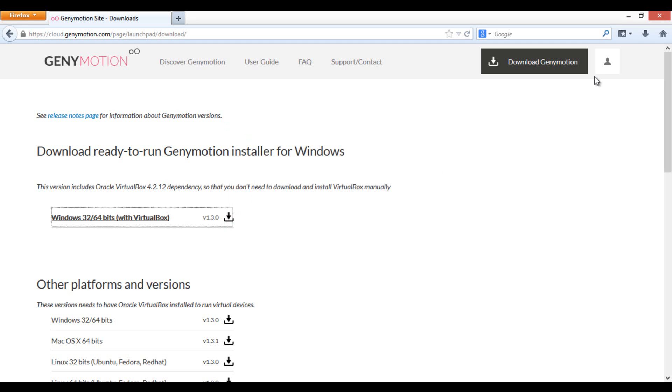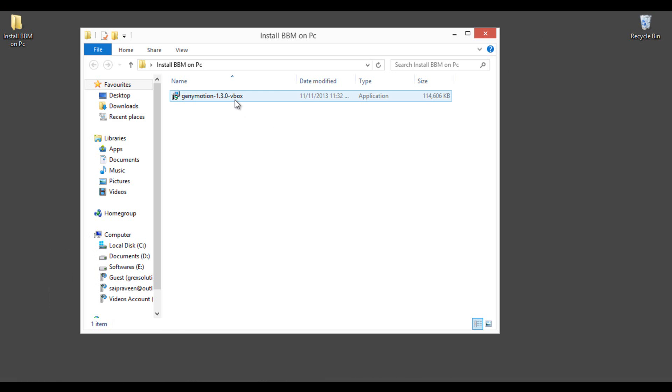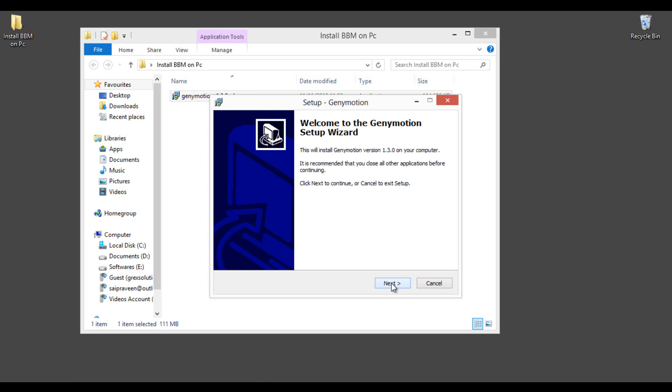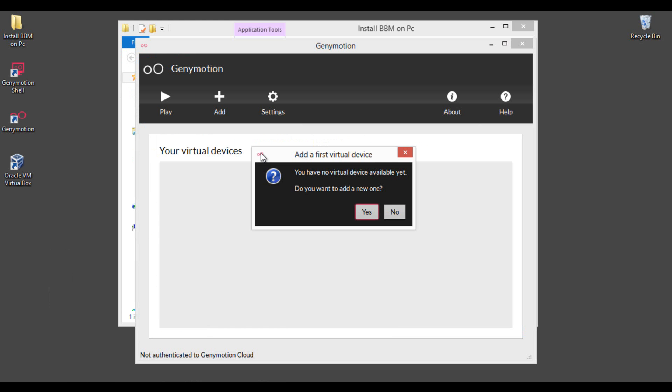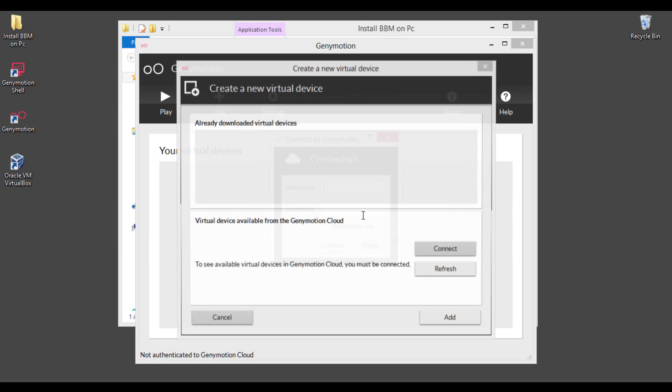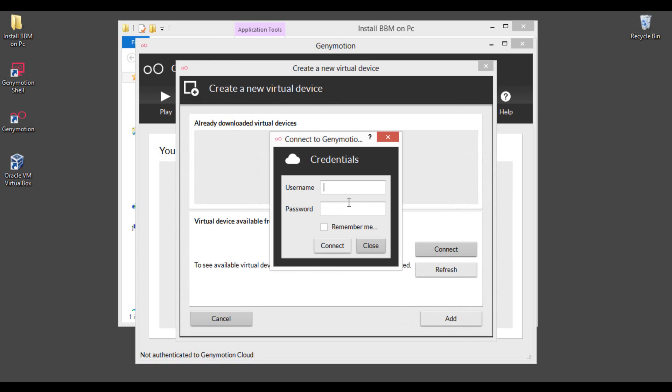I have already downloaded and follow the onscreen instructions to install the same on your PC. We will get back to you after the installation completes. Welcome back guys. After installing Genymotion, open it and it will ask you to add your first virtual device. Click yes. You have to login with your Genymotion account details and I am entering the same here.